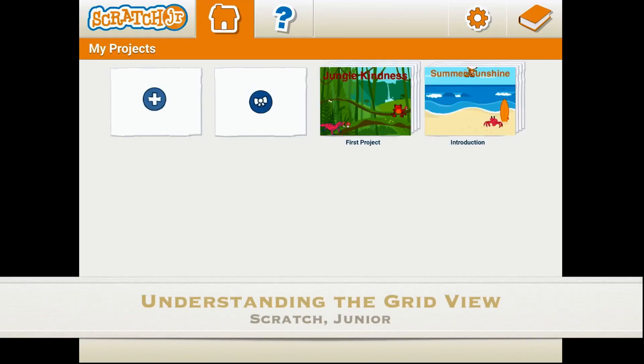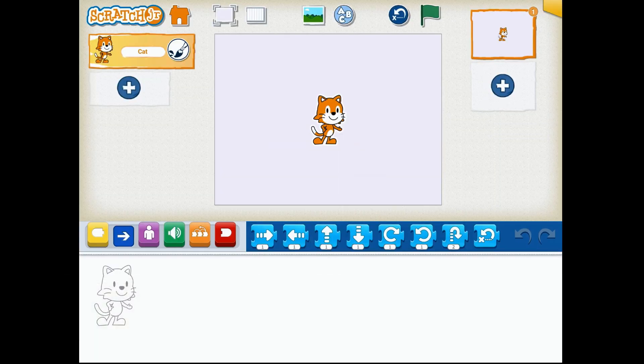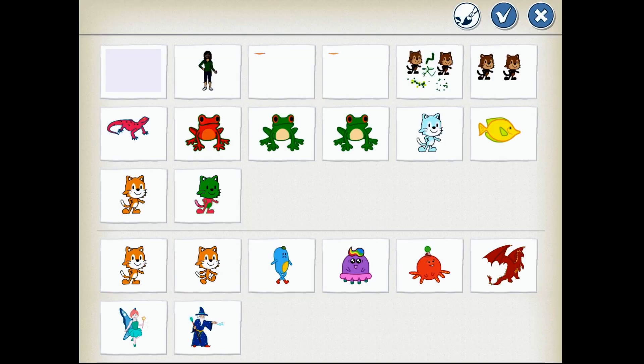Hello and welcome to understanding the grid view in Scratch Junior with me, Miss Green at Hoyas and Ed.